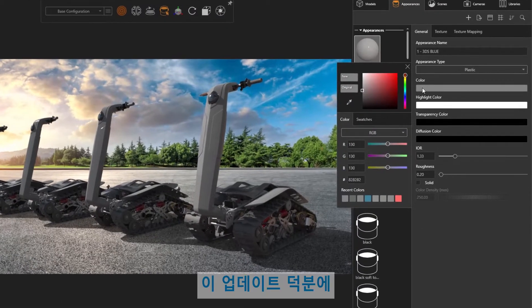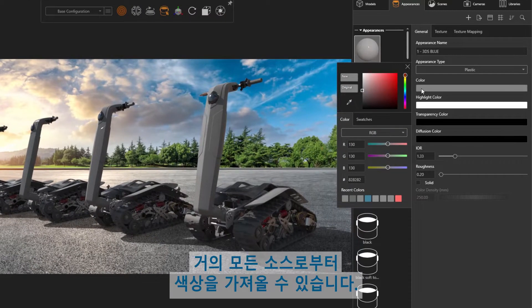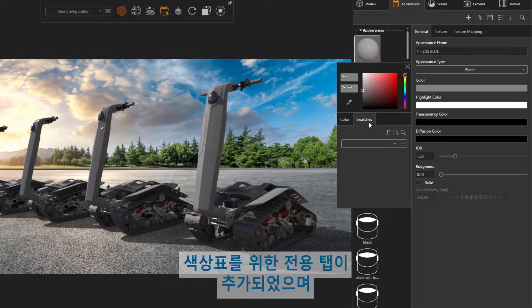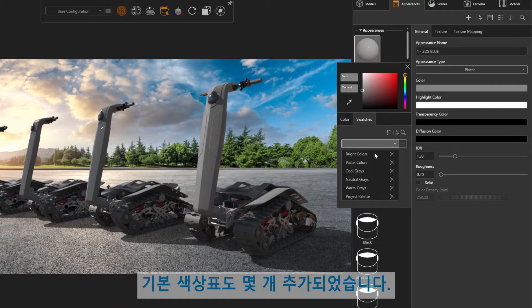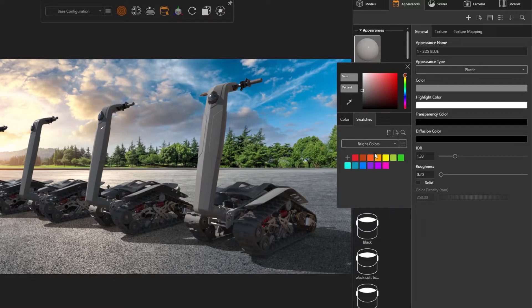With this update, we can bring in colors from nearly any source you can think of. A dedicated tab for color palettes has been added, along with a few default palettes.